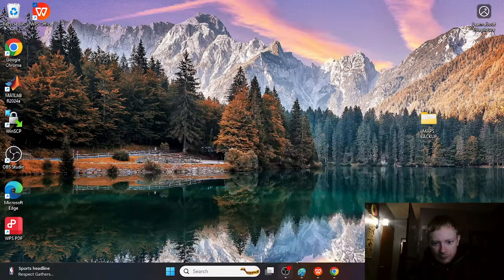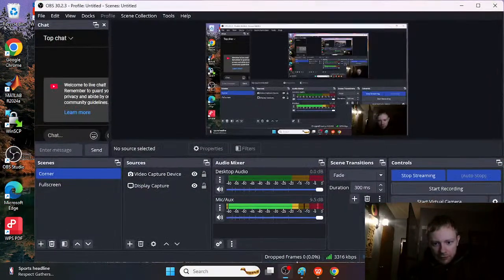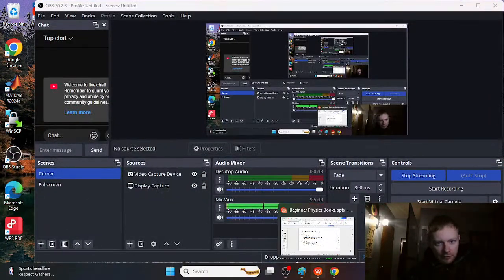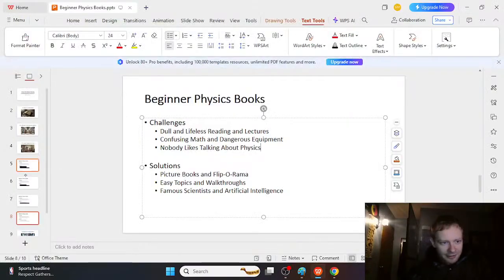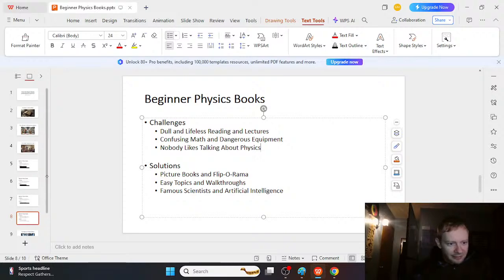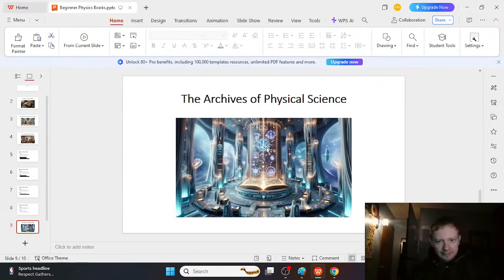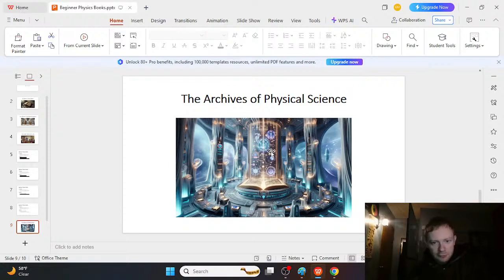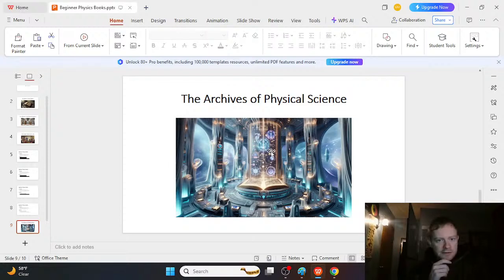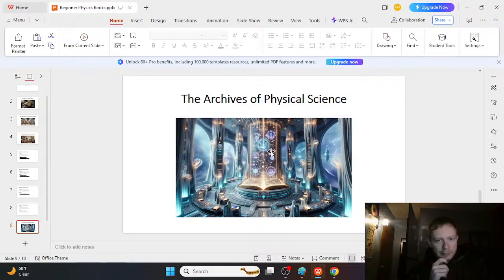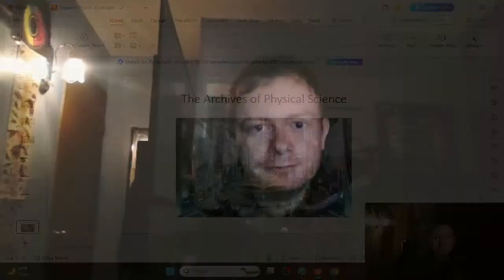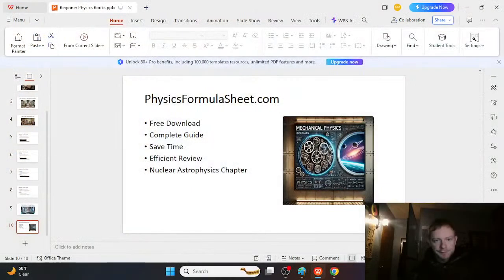they won't really listen or want to talk about it online. So if we go through all that, essentially we'll be discovering the archives of physical science. And this is what fascinates me about physics, is that there's a lot of really cool books and topics, and it's just kind of fascinating.